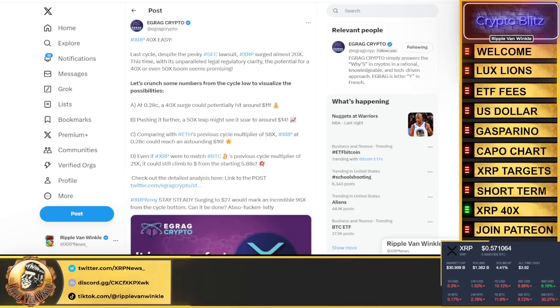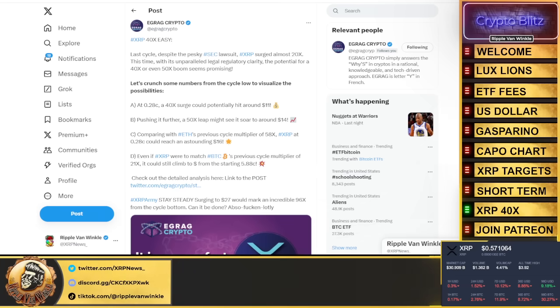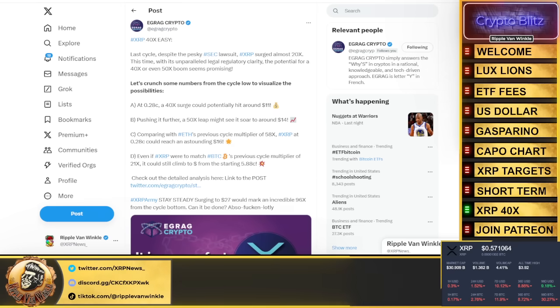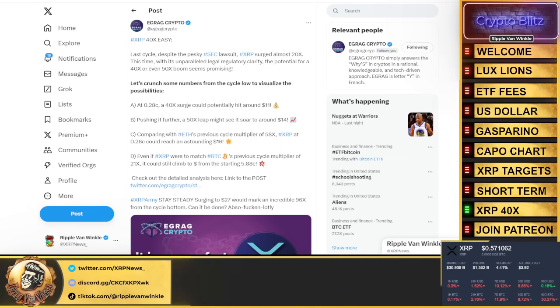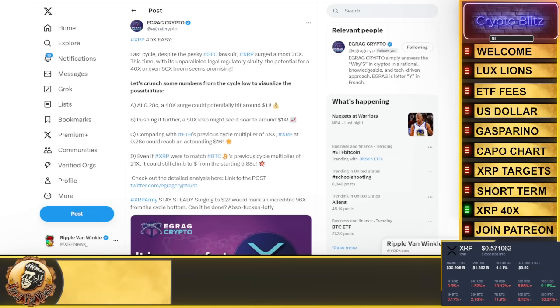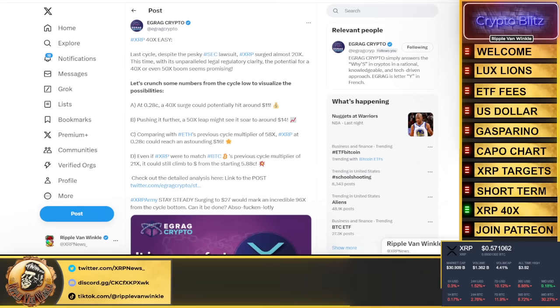If we look at a 40x on that bottom price of 28 cents, we're looking at $11 XRP. A 50x, we're talking about $14 XRP. Comparing to Ethereum's previous cycle, which did a 58x, XRP could see $16. Even if XRP would match Bitcoin's previous cycle multiplier of 21x, we're still looking at $5.88.